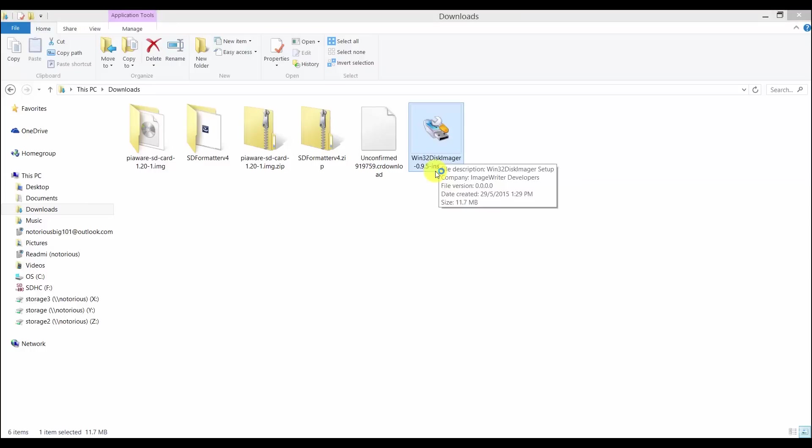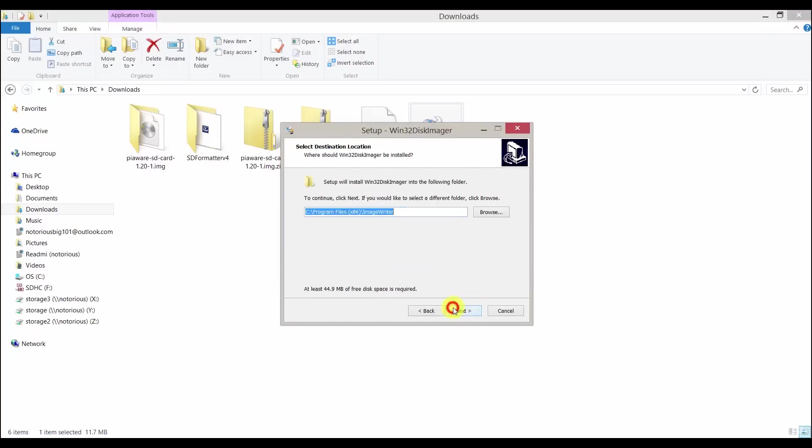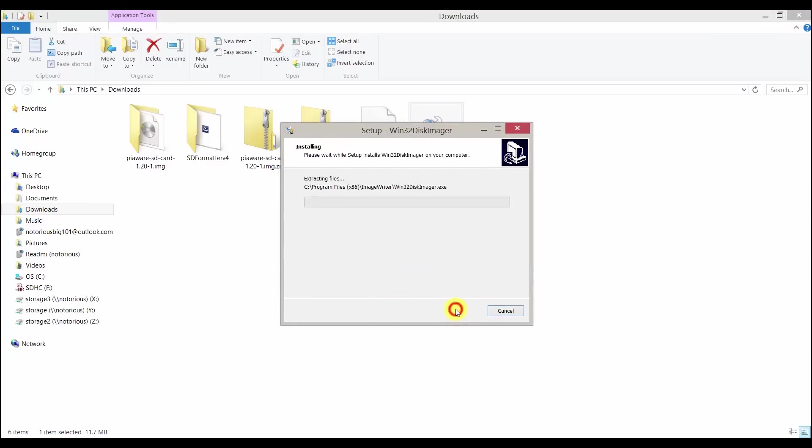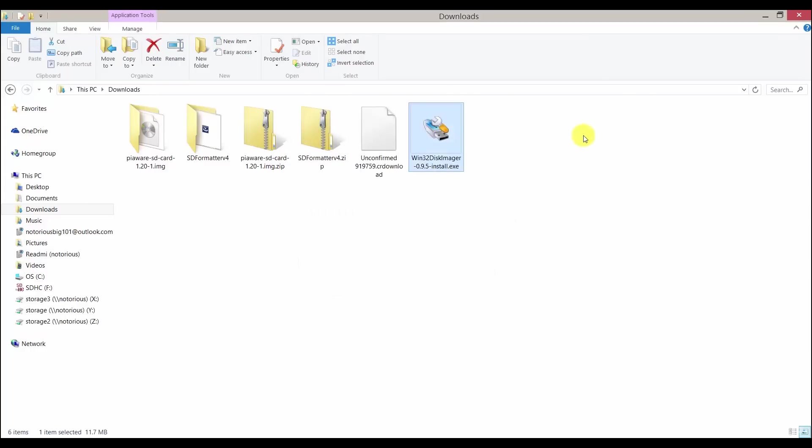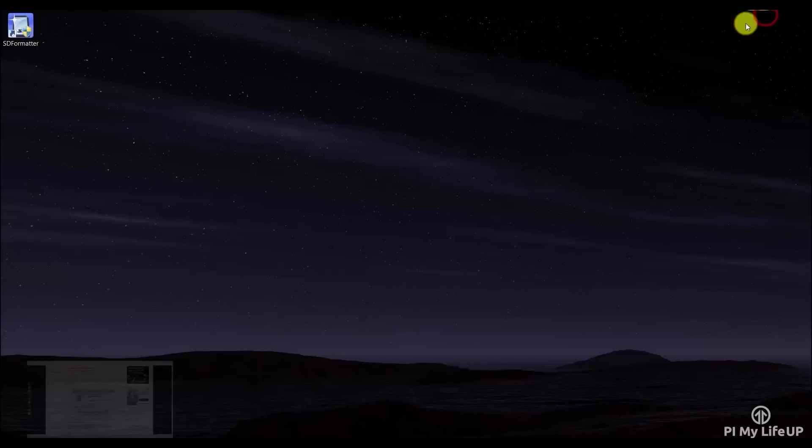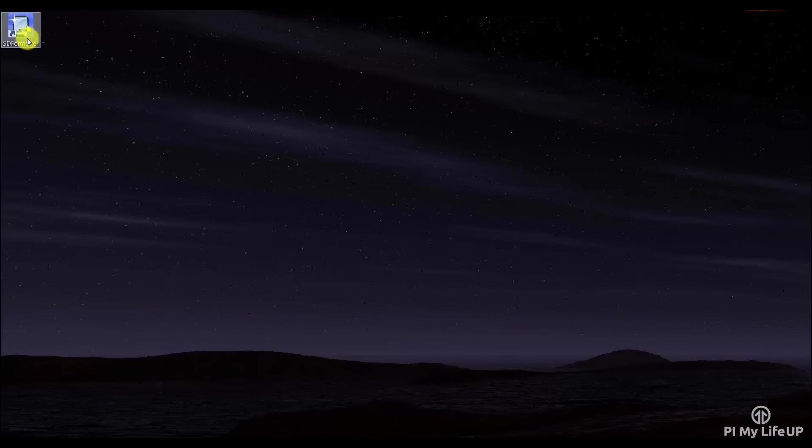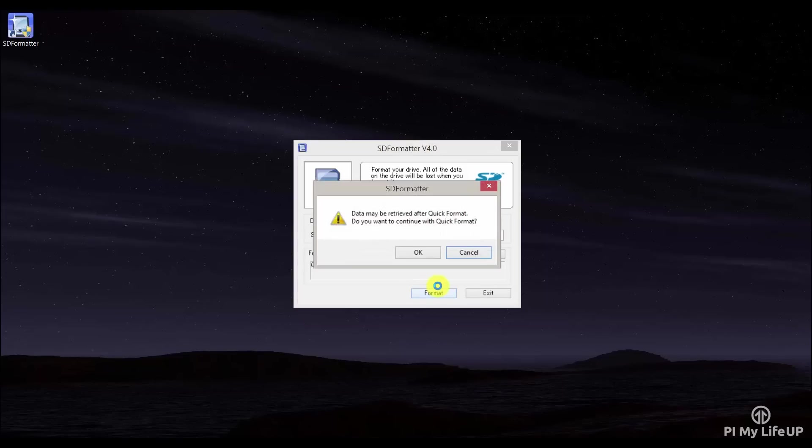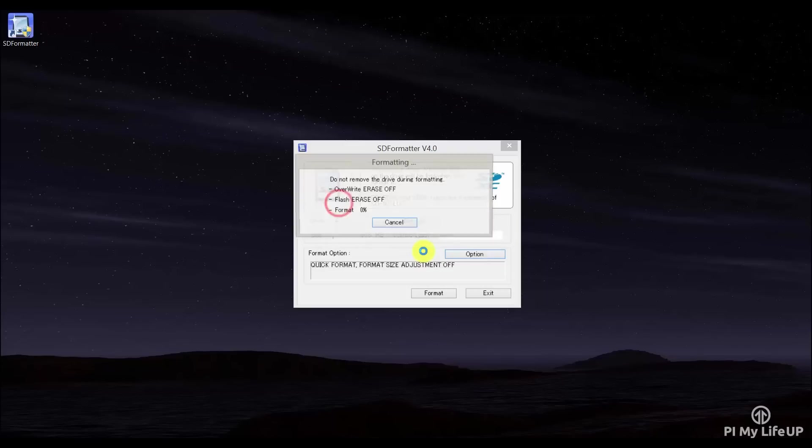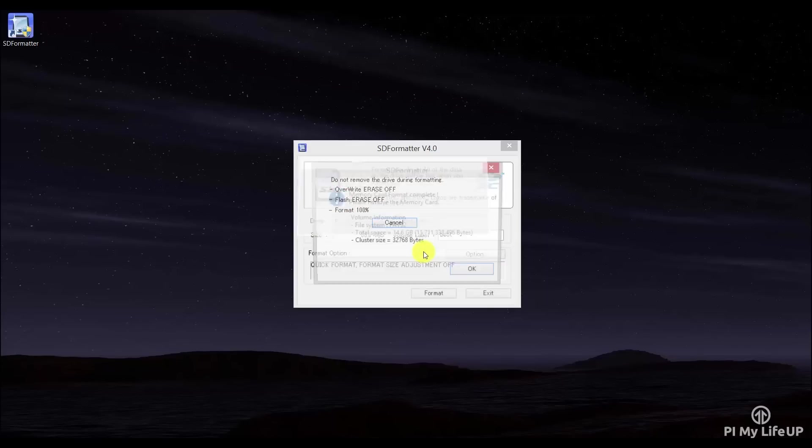So now everything is extracted, let's format the SD card by opening the SD formatter. Now make sure the drive letter is correct and then click format. Now it's time to write the PiAware image to the SD card.